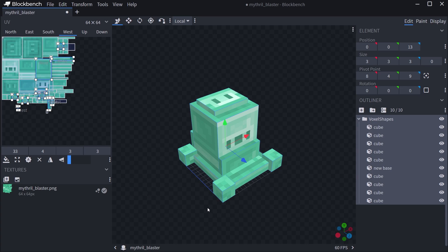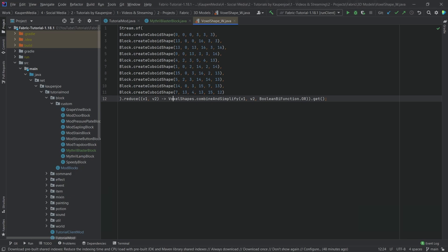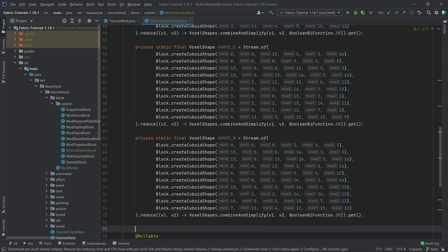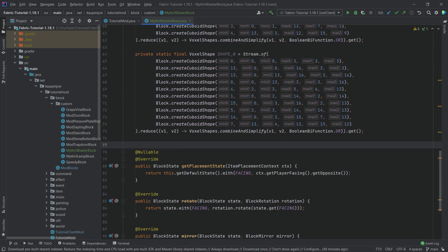Depending on how complex your 3D model is, you can also make a simpler approximated voxel shape rather than an exact one. After exporting all directions you'll end up with four shape variables — SHAPE_N, SHAPE_S, SHAPE_W, SHAPE_E. The other three are available in the GitHub repository as well.